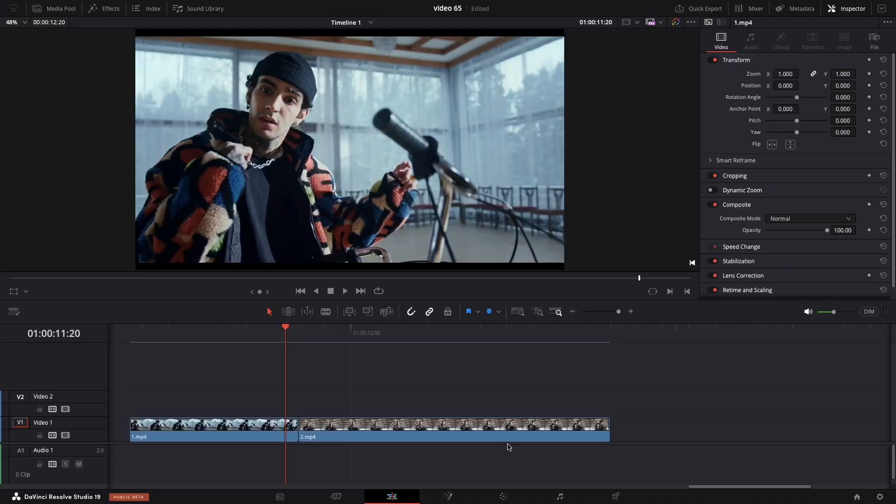DaVinci Resolve Spin Cut Transition. First, make sure you have both clips you want the transition on the timeline.